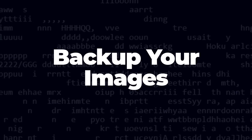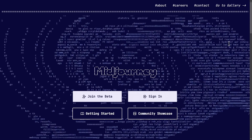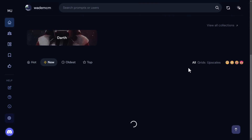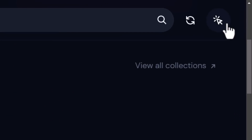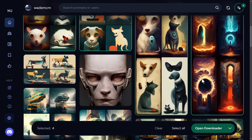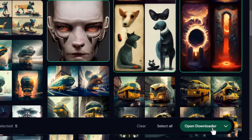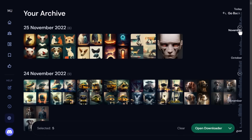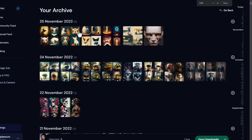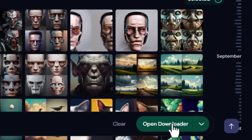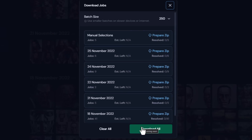You'll want to back up your images so you don't lose them — if you cancel your account they might disappear. Log into your Mid-Journey account, wait for images to load, and use the selection pointer at the top right to select multiple images and open the downloader. The faster way is to go to Archive, select entire days of images, and click Open Downloader at the bottom to download them all to your computer.